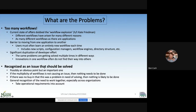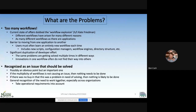The nice thing was that the workflow explosion was recognized as an issue that really should be solved. If the multiplicity of workflows is not causing an issue, then nothing needs to be done — it would be a solution in search of a problem. But more importantly, if there was no buy-in that this was a problem in need of solving, nobody would work on solving it. Instead, there was general recognition of the need to work together, especially across organizations, to rein in some of the workflow spaghetti.